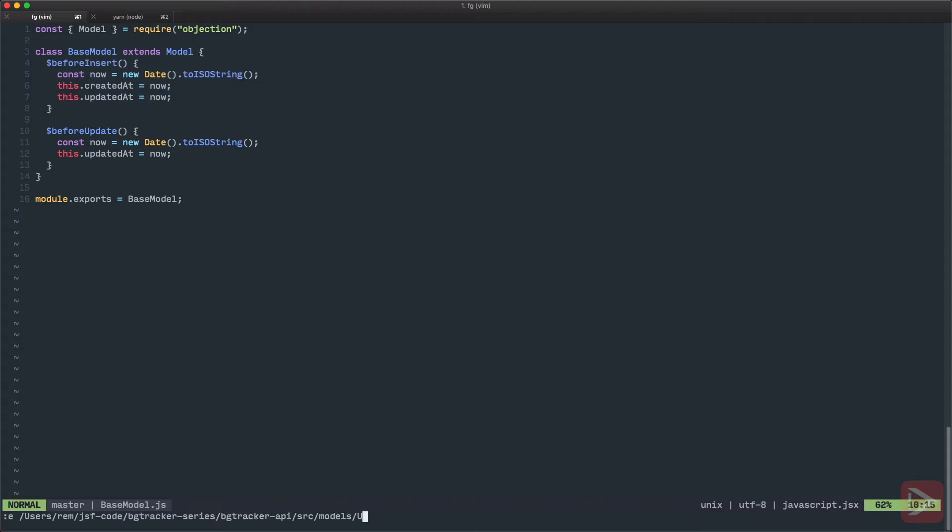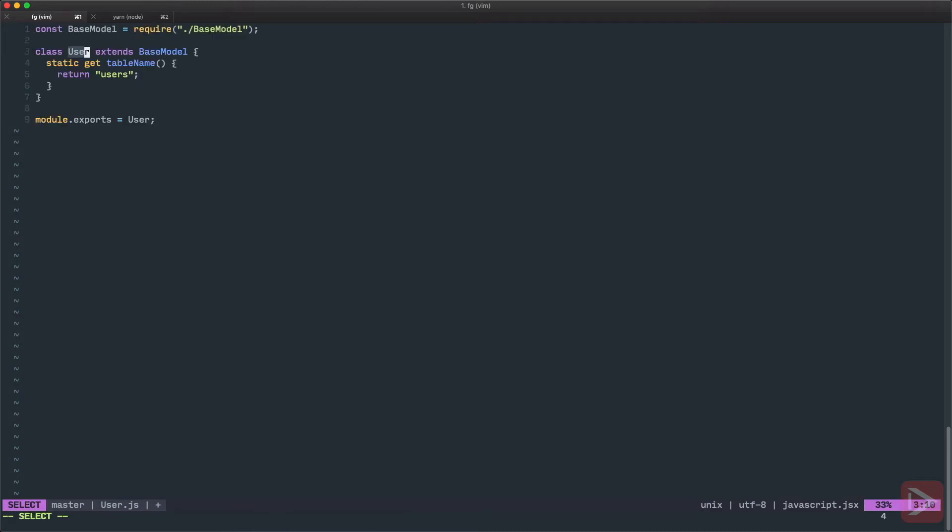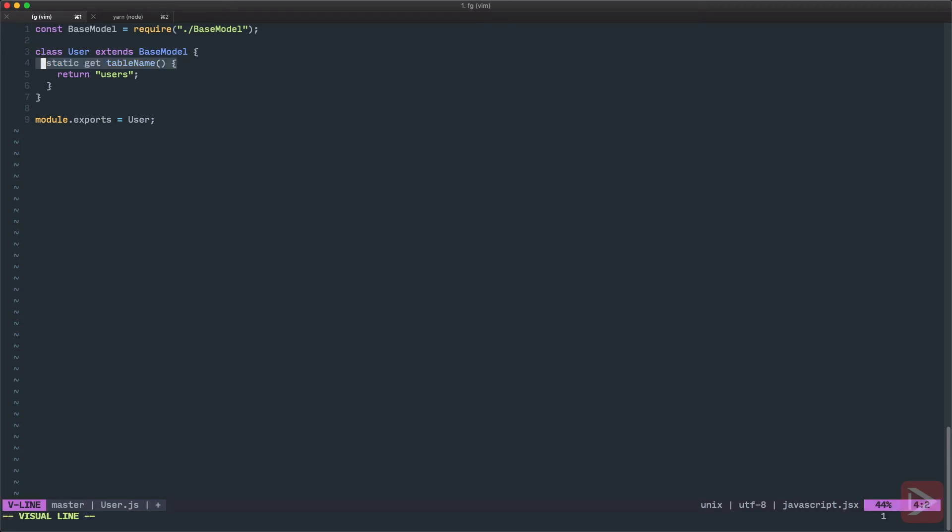So let's create user model, user.js. I have an objection model snippet for it. We have the base model instead of just the objection model. And then we have a class that extends from this objection model. And the one thing that we must provide is the static get method tableName, which returns the users or the table name. In our case, it's users. And then we export the user model.